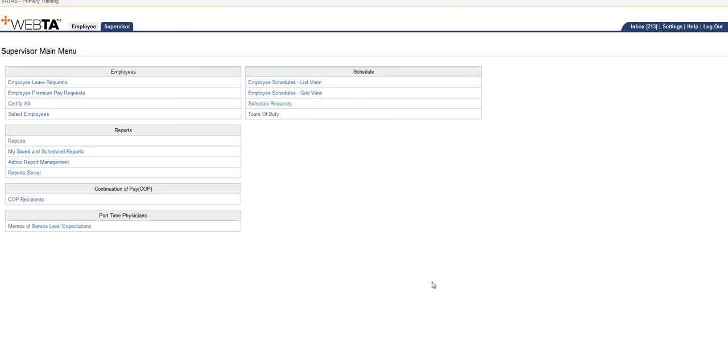And you'll be logged in. You'll notice that VATAS is always going to default to your highest role. So in this particular case, this employee is a supervisor, so it's defaulting to his supervisor role.